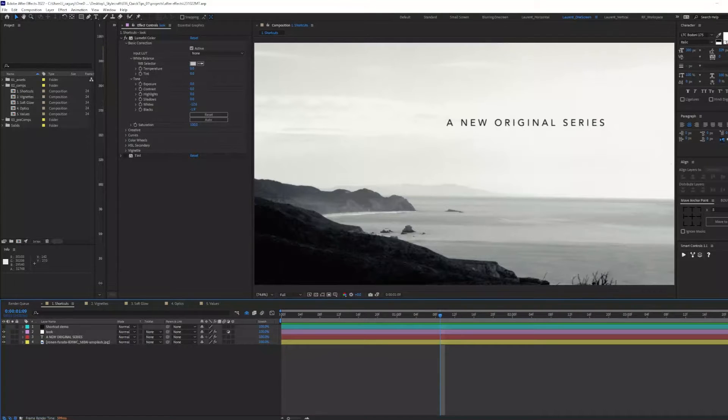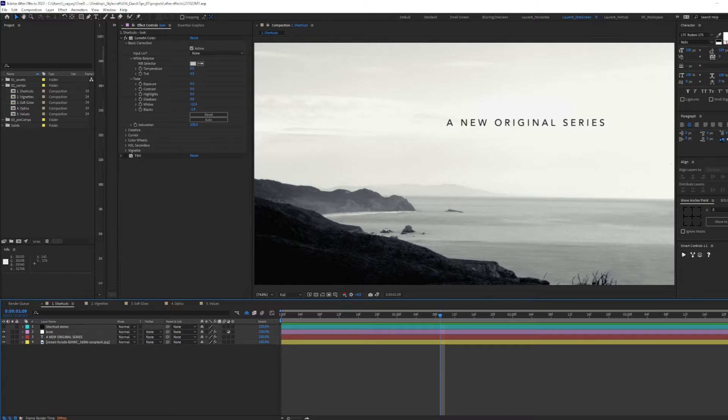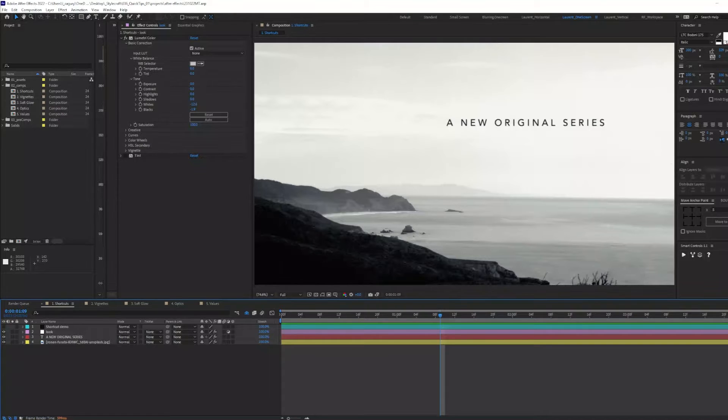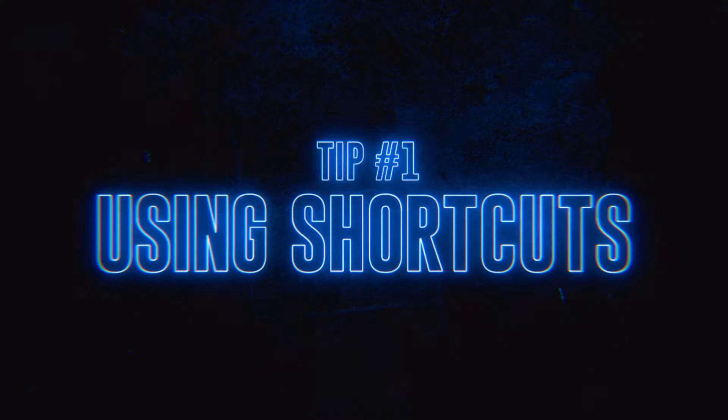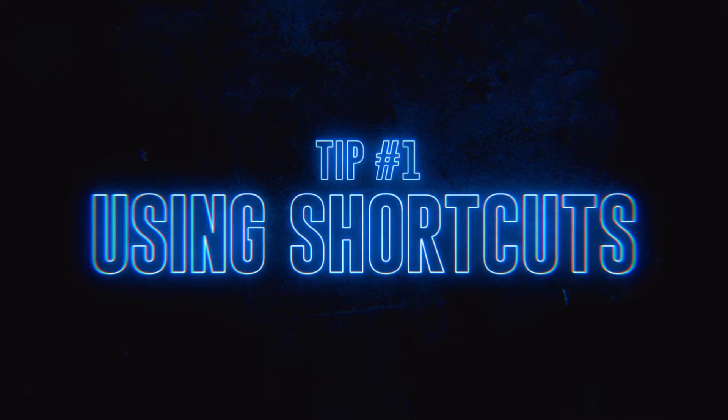First, let me welcome you to the first episode of the Quick Tips and Better Workflow series, where I will showcase the tips and tricks that change my motion design game. The first tip I have for you today is using shortcuts to speed up your workflow.